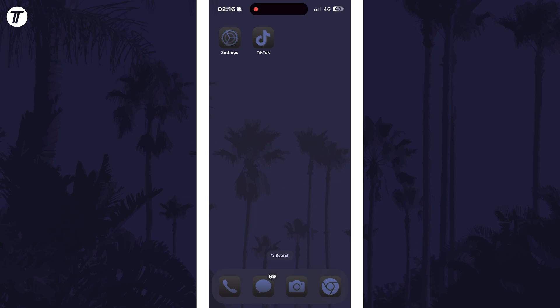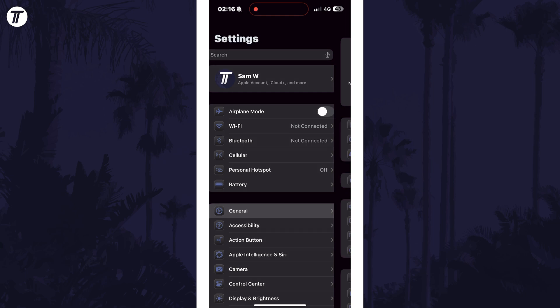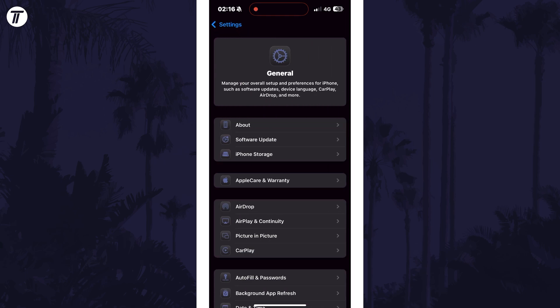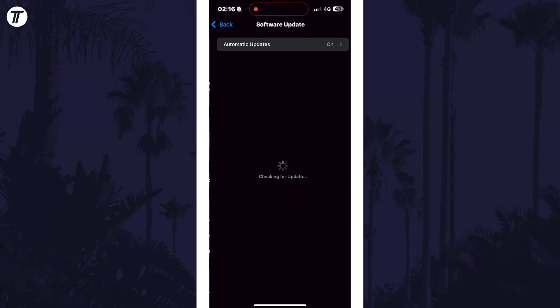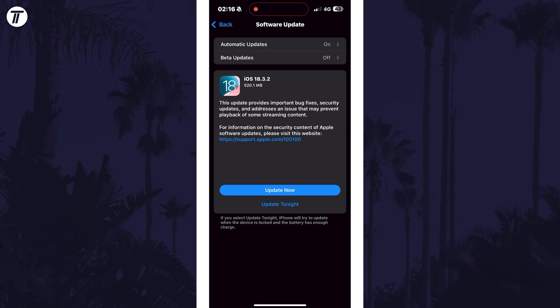Next it's worth checking for any iOS updates to see if this fixes it. To do this, open the Settings app and then choose General from the list. Within here, tap on Software Update and see if there are any updates that you can install on this page.